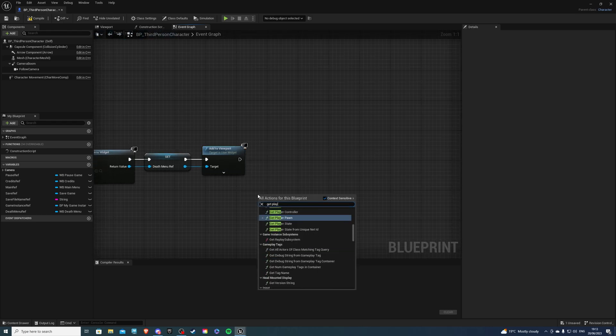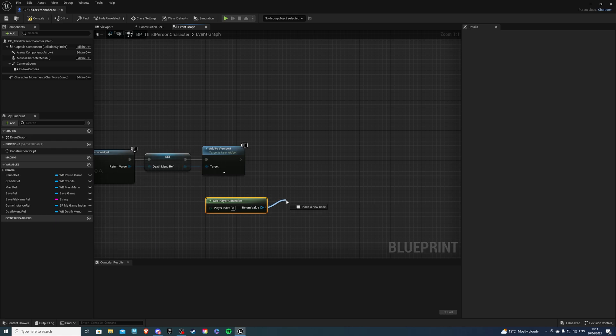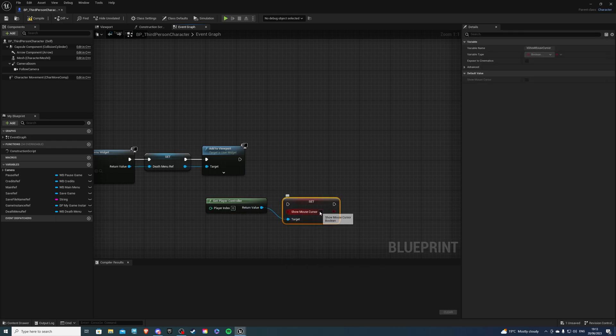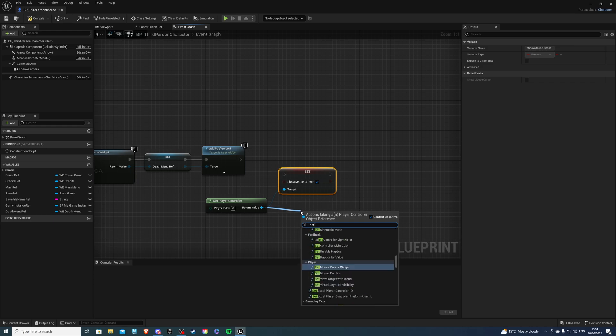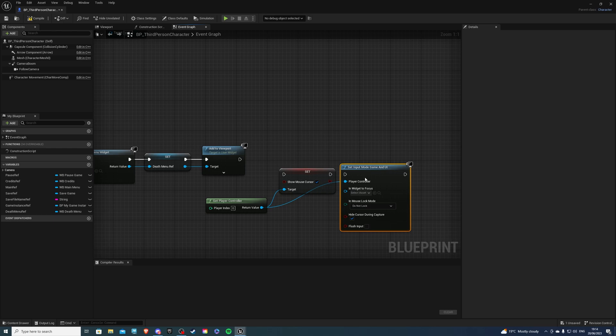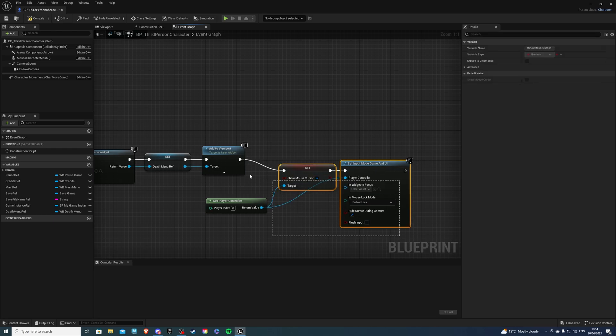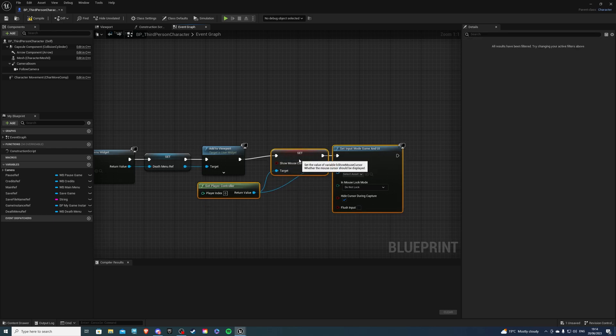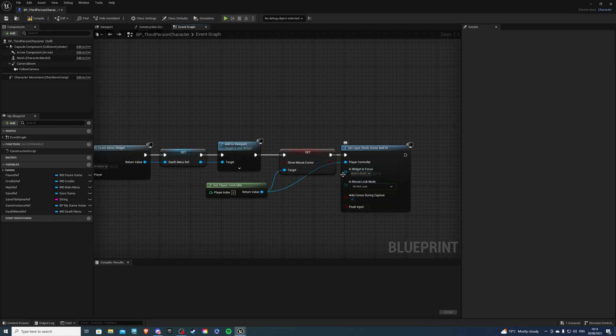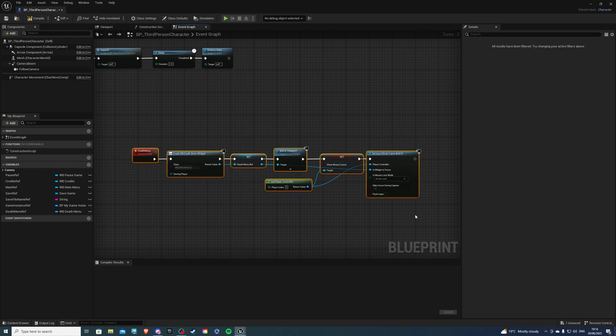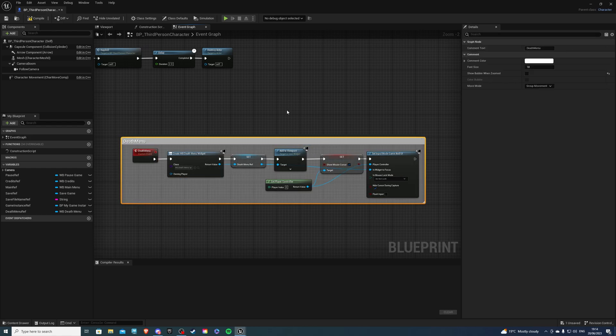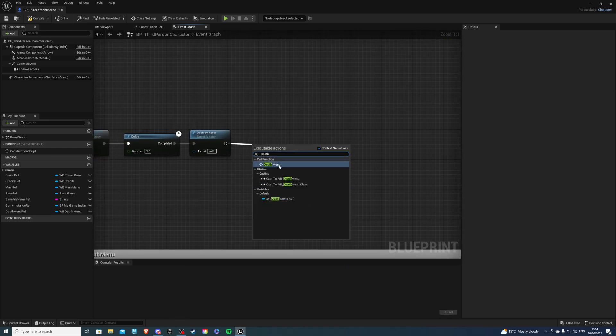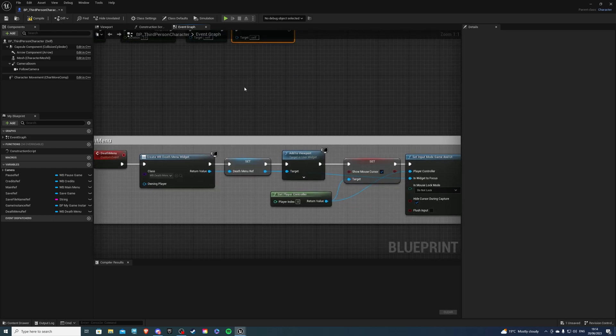Then next we can do add to viewport and one more thing. Get player controller. We can do set show mouse cursor, this will be set to true, and at the very end we can do set input game and UI. With this it's looking all good. We can plug that in and for the widget to focus just hook that up to your death menu reference. Comment this code, call it death menu, and if we call this event right here everything should be working good for us.